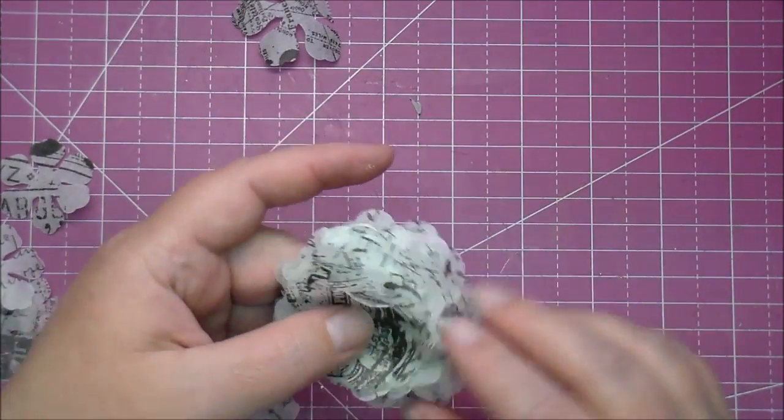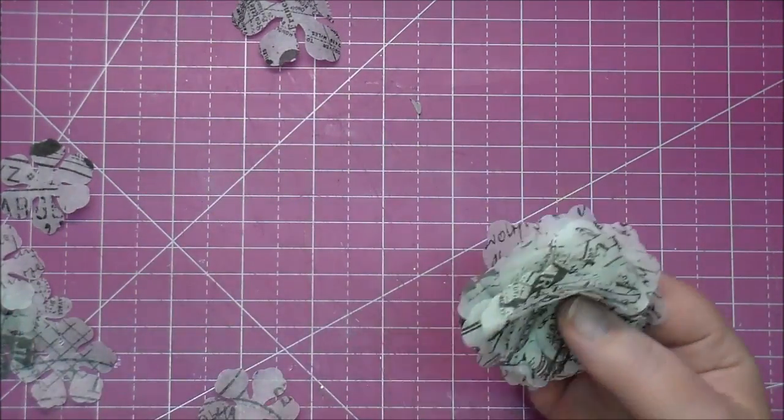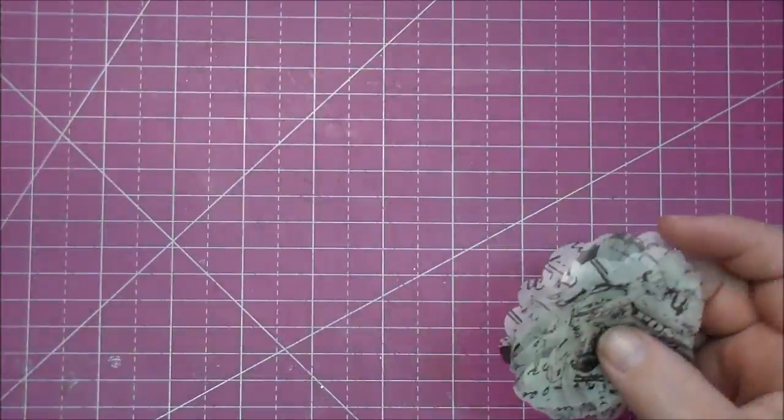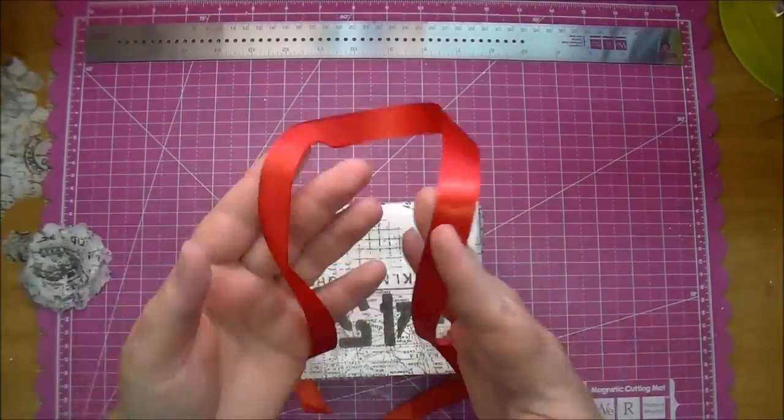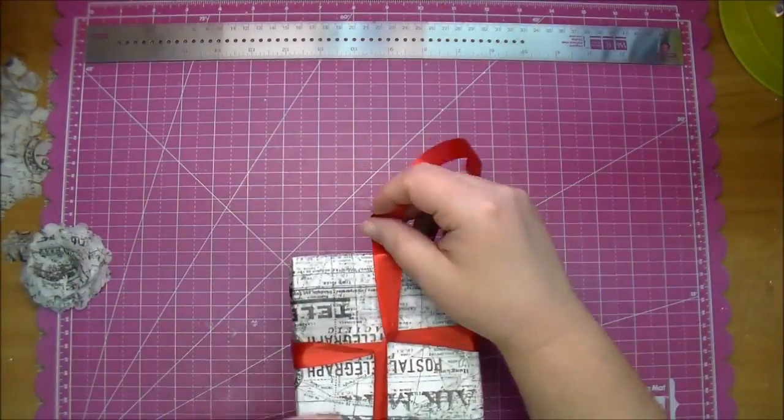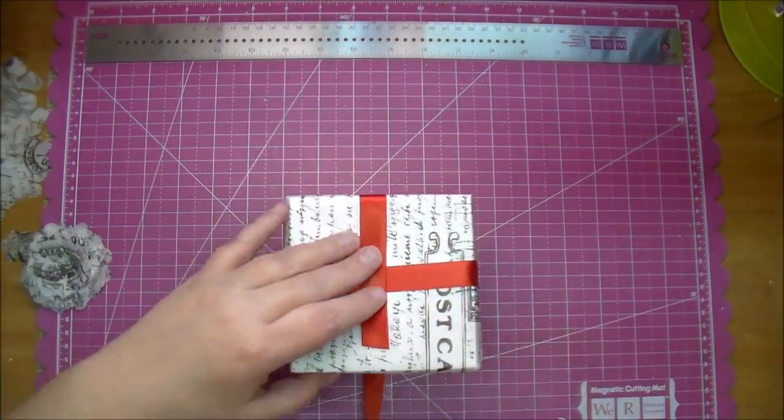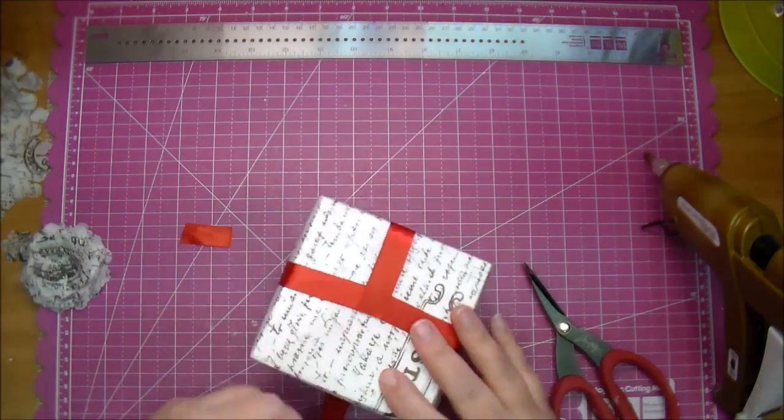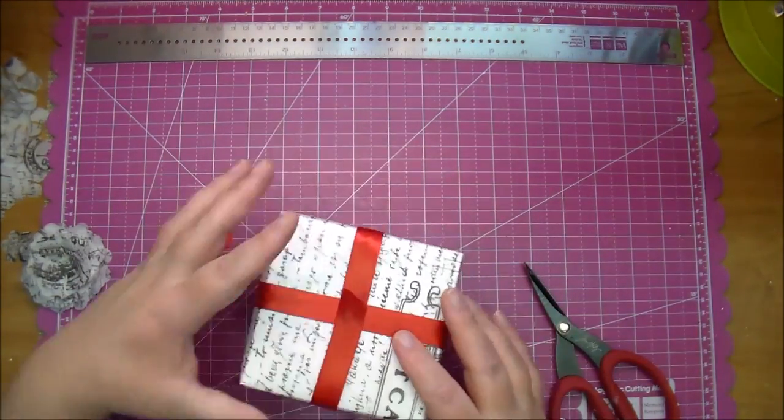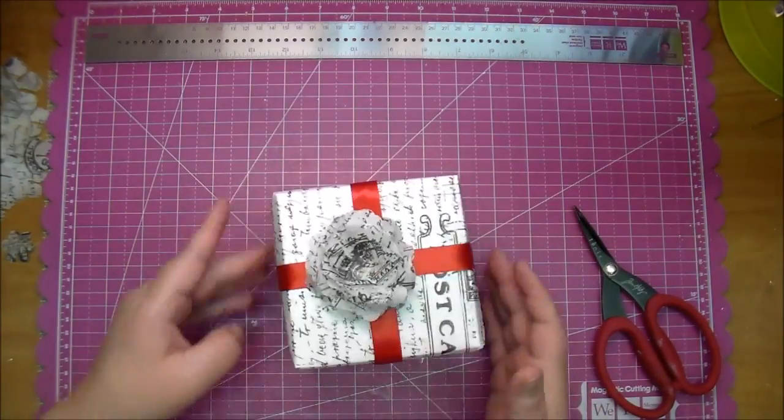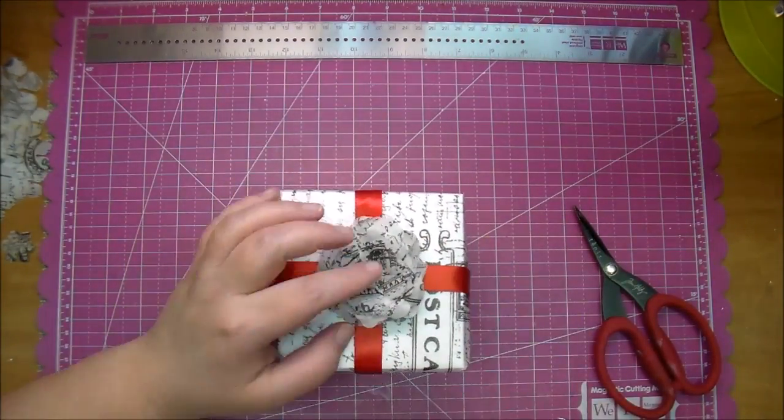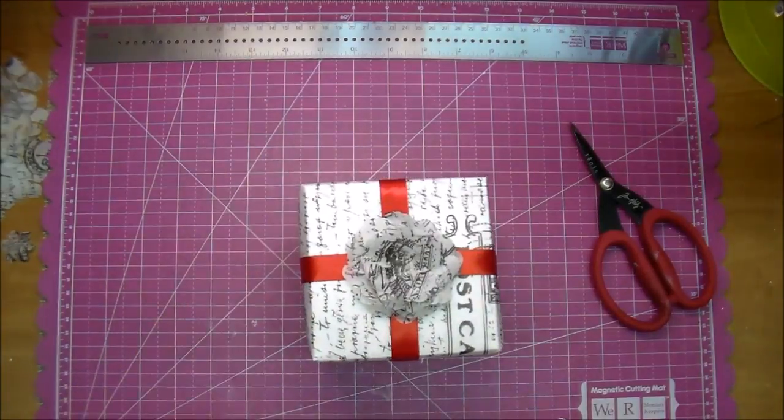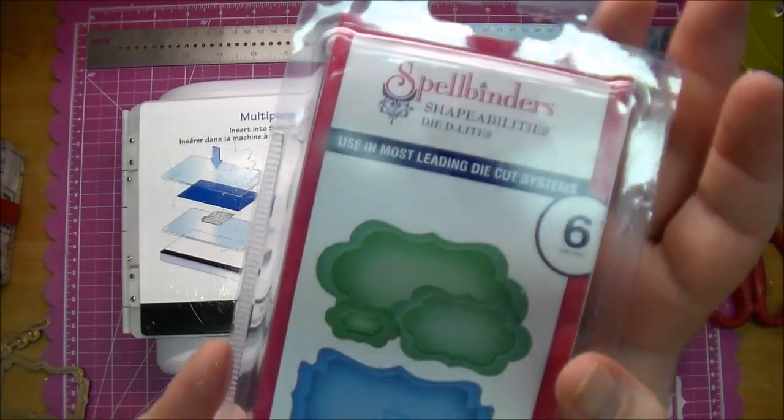Now I'm just holding it in the middle and fluffing it up around to see if I'm happy with the dimension. And I am happy with it. I'm using some red satin ribbon that I had in my stash and wrapping it around the present. I will use a little bit of hot glue to adhere it to the top of the present. Not worried about how it looks in the top because I plan on putting the flower on there. Adhering the flower with some hot glue.